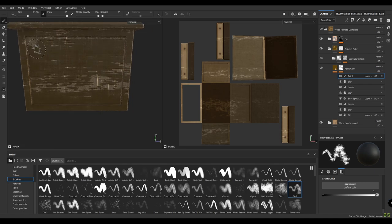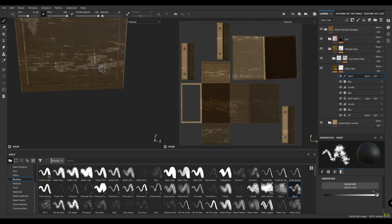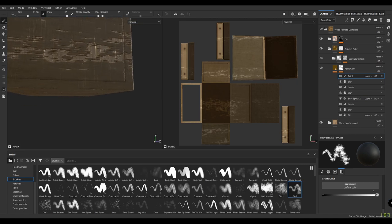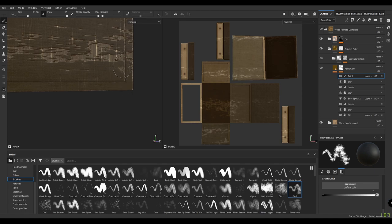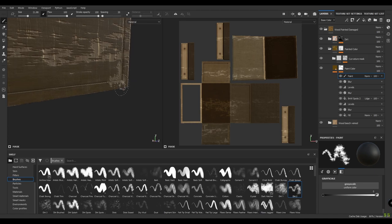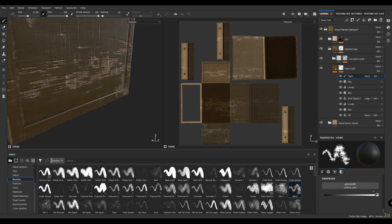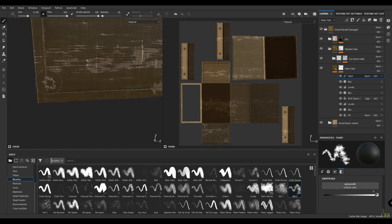Increase the size of the brush and make more damage effects. Just paint randomly on the corners, on the edges, until you see a perfectly damaged wood table.